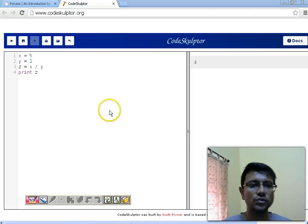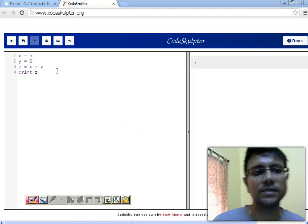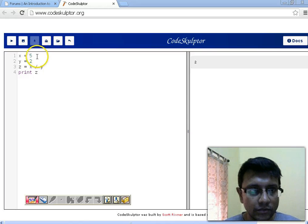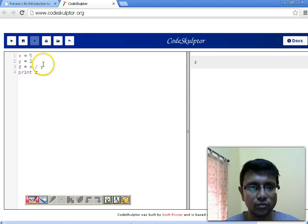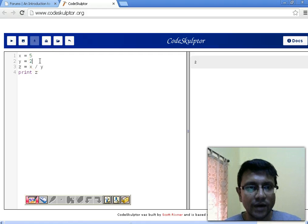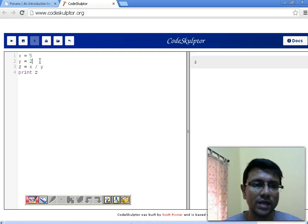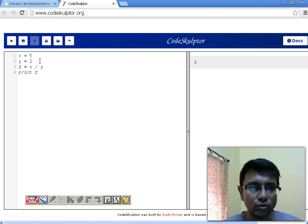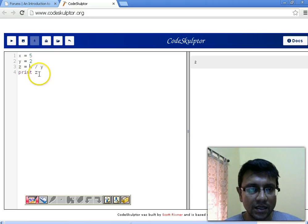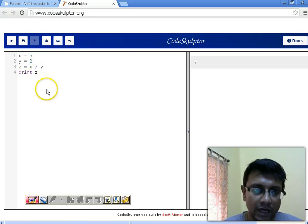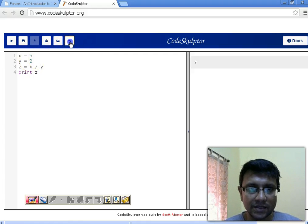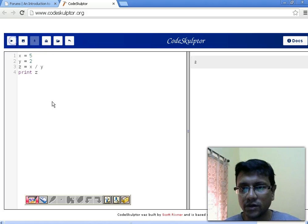Hello everybody. In this tutorial I try to explain some specific features of Python. The first one involves two variables: x initialized with 5, which is an integer, and y initialized with 2, which is also an integer. We try to divide x by y. According to our expectation the result should be 2.5, but the practical fact is that it's going to give us 2.